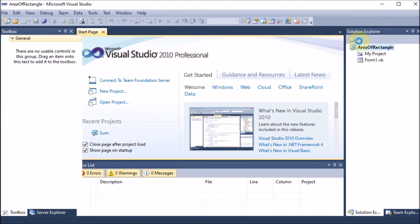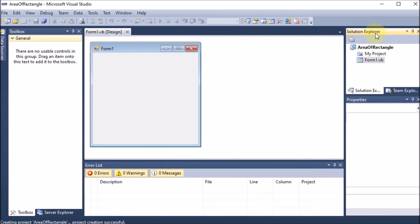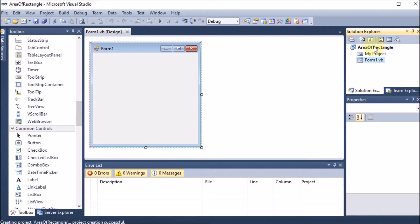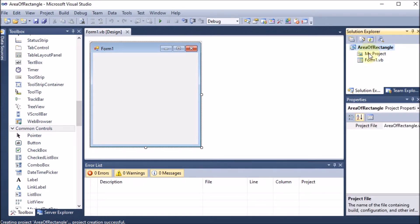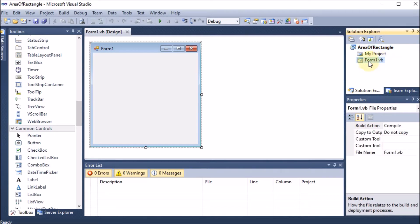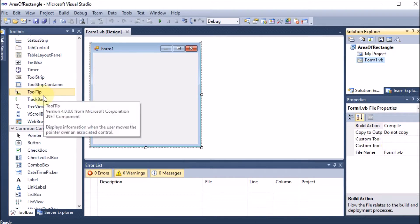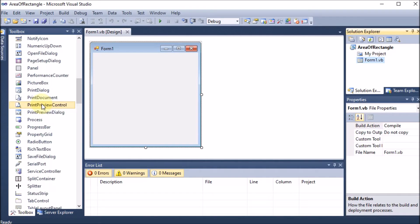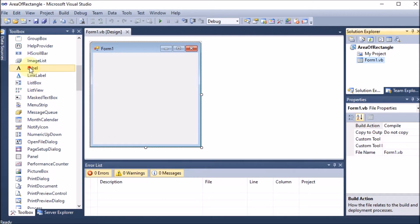On the right-hand side we have the Solution Explorer, where we can see the project name 'Area of Rectangle' and Form1. On the left-hand side we have the Toolbox. We first drag and drop a Label onto the form.